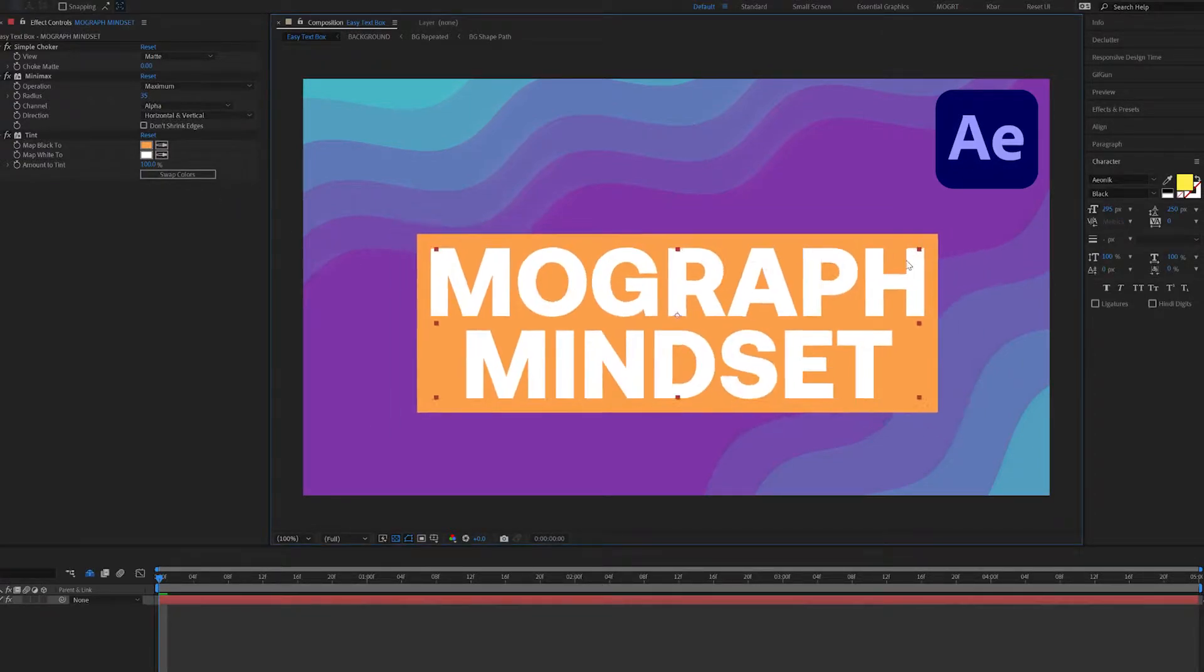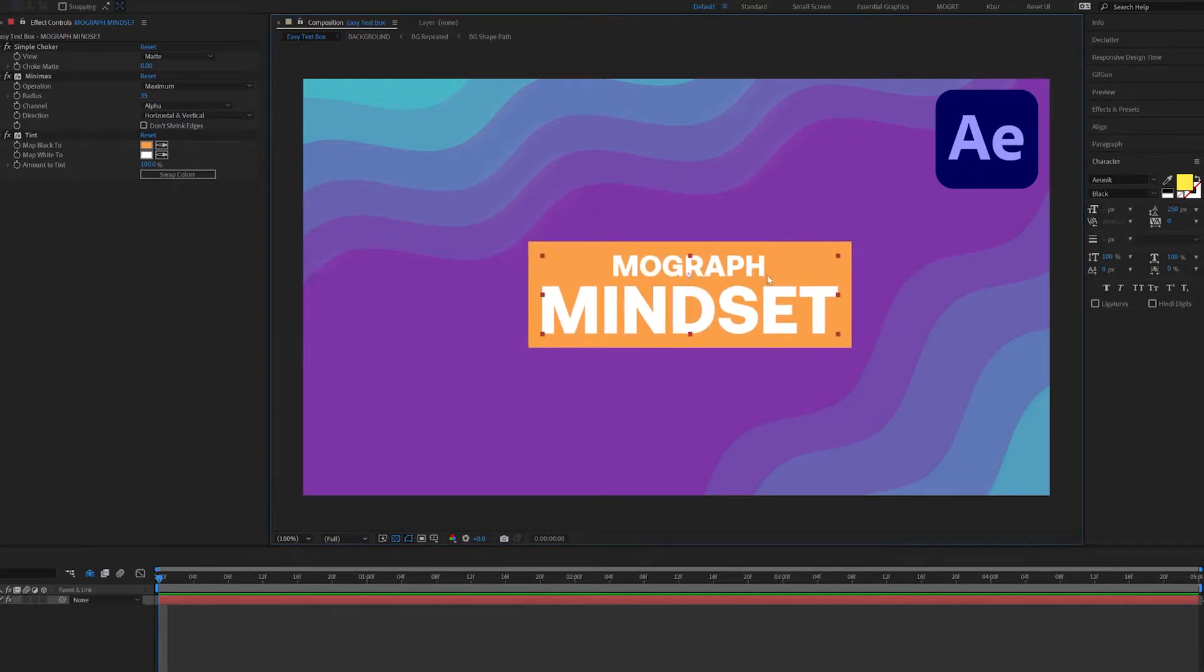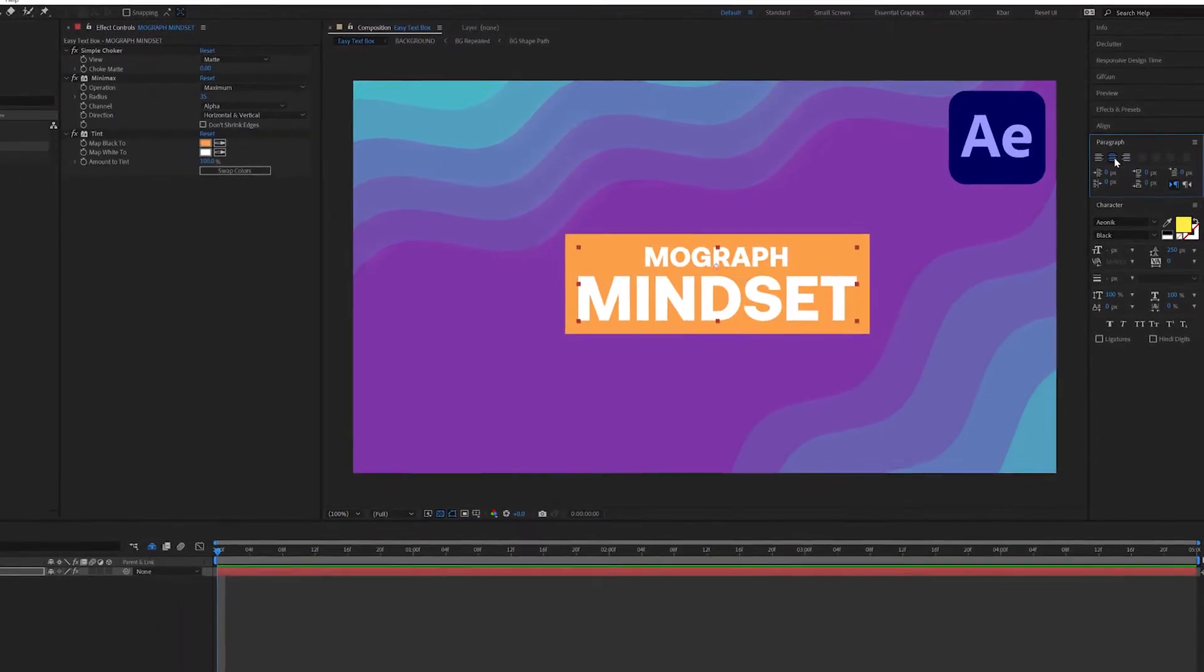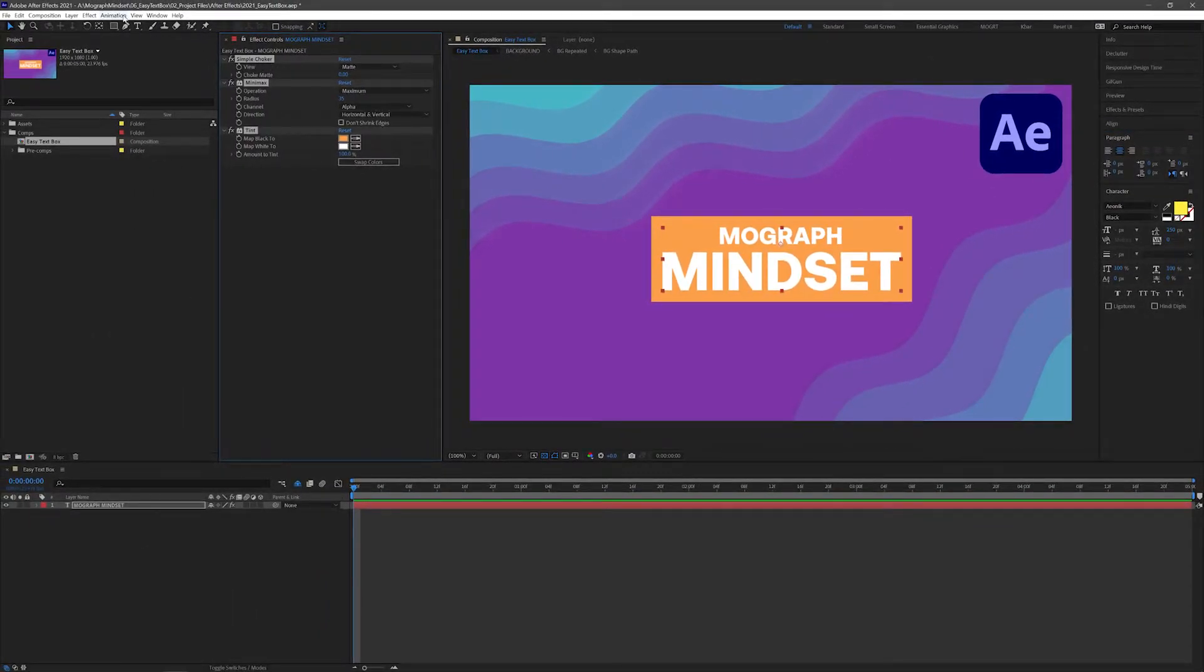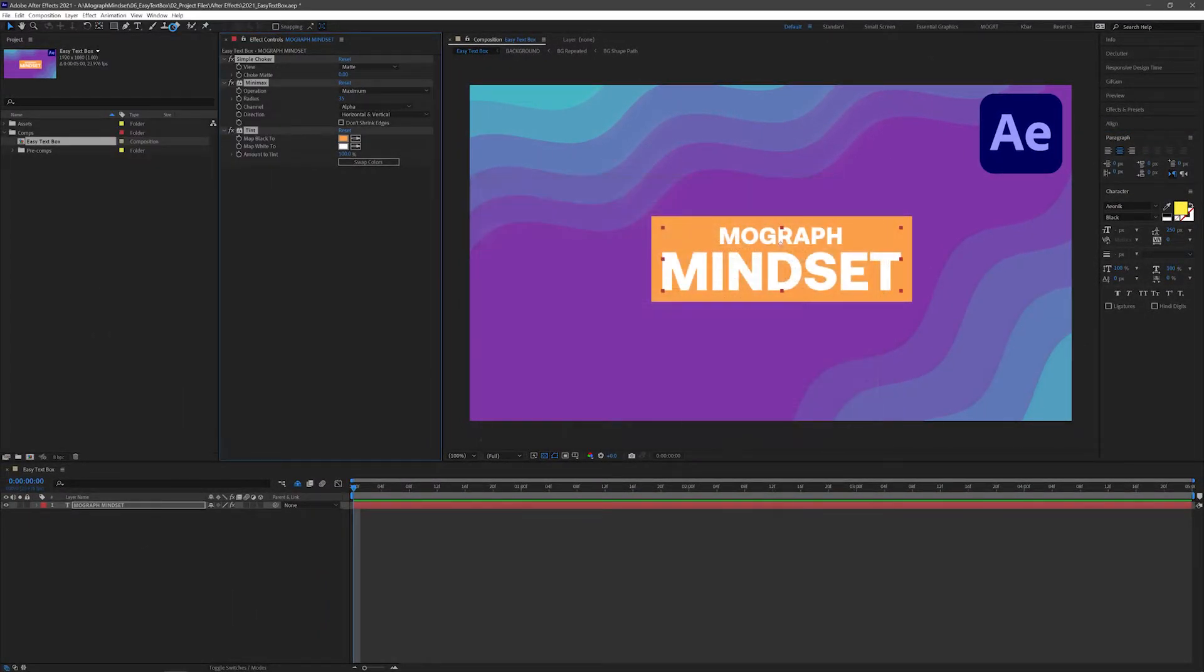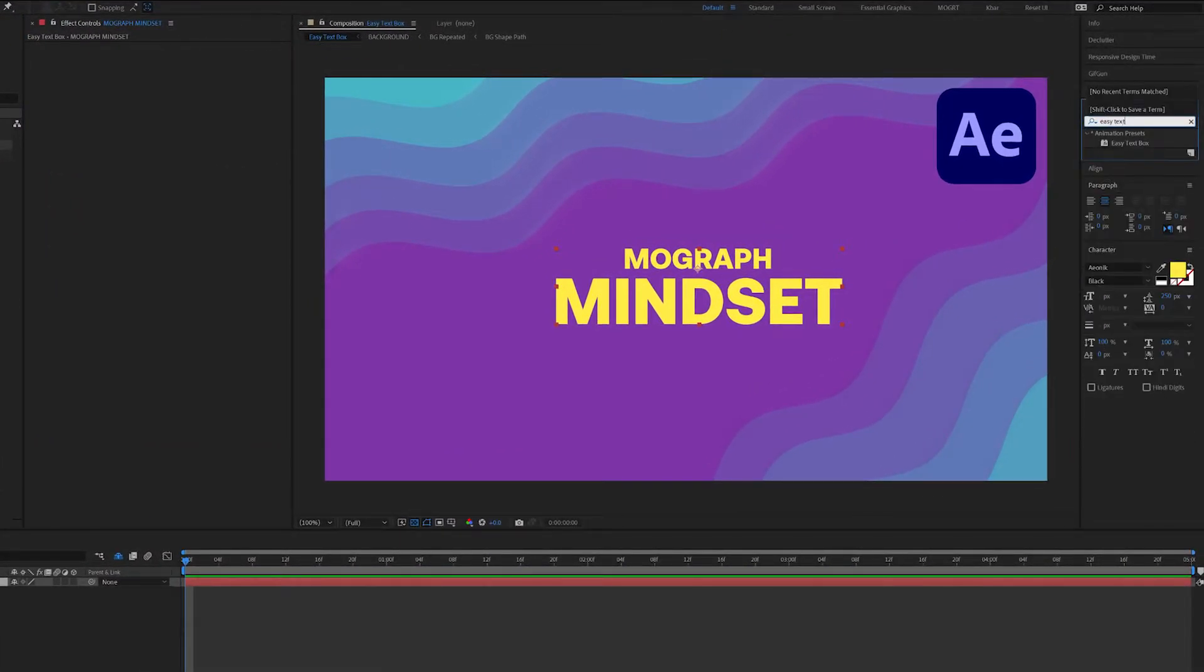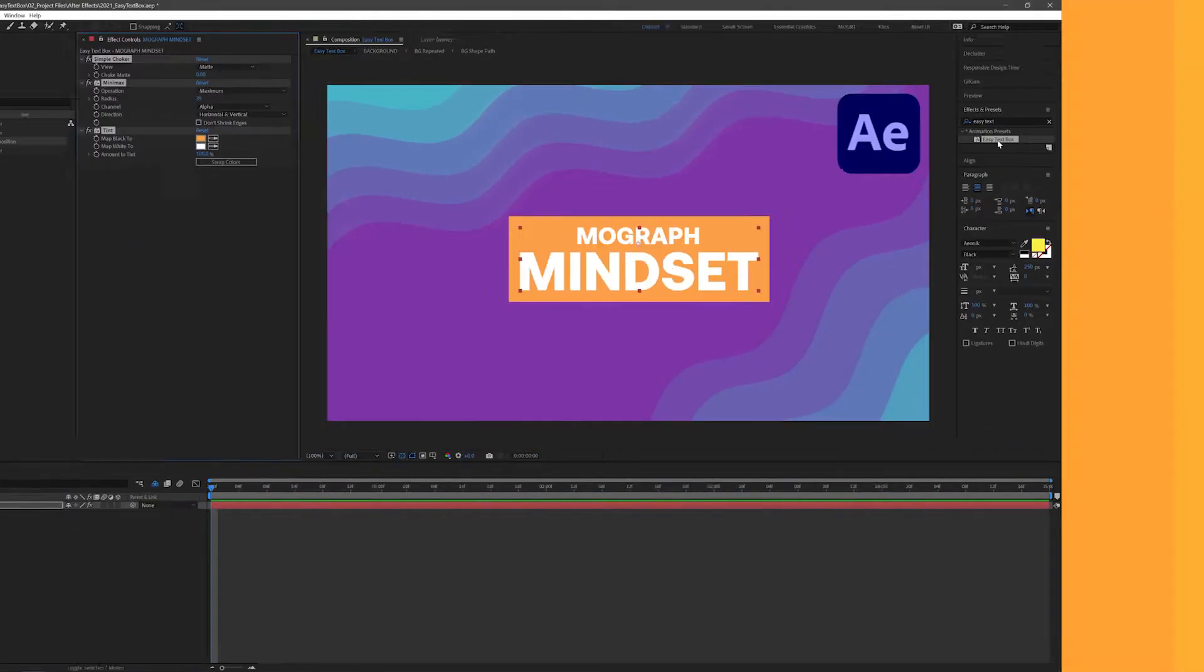Now you can change your text, add extra lines, reposition, resize, change the paragraph alignment, and it will always update correctly. If you select all these effects, you can save it as an animation preset and apply it in one go. I'll delete all these effects and search for my easy text box in the effects and presets window and apply by double-clicking. So yeah, easy text box.